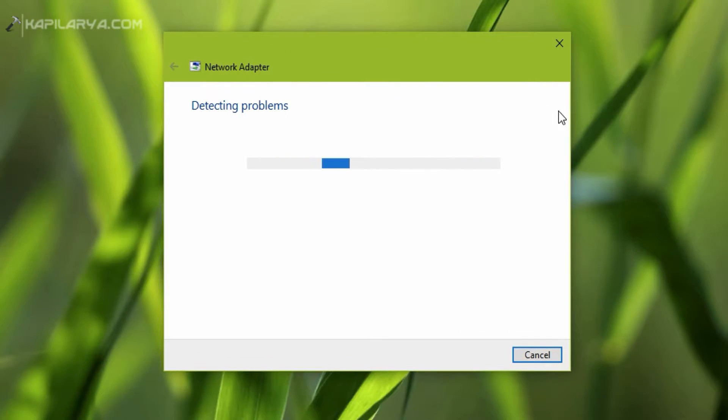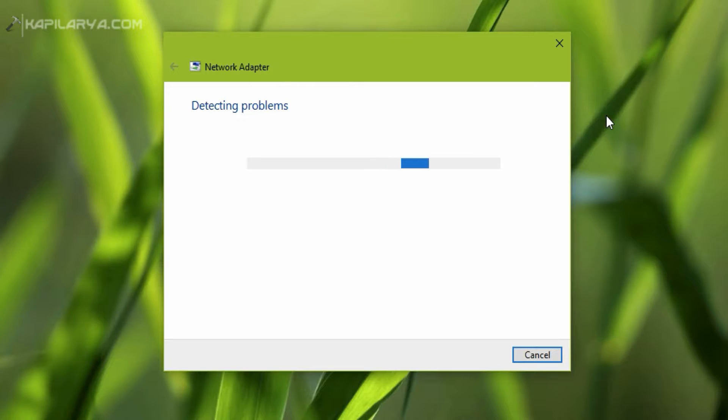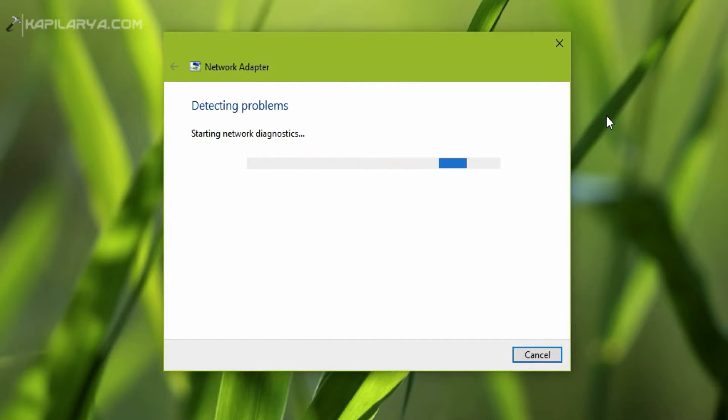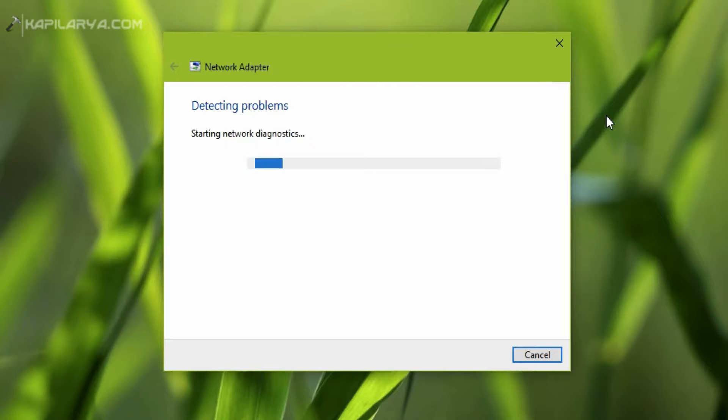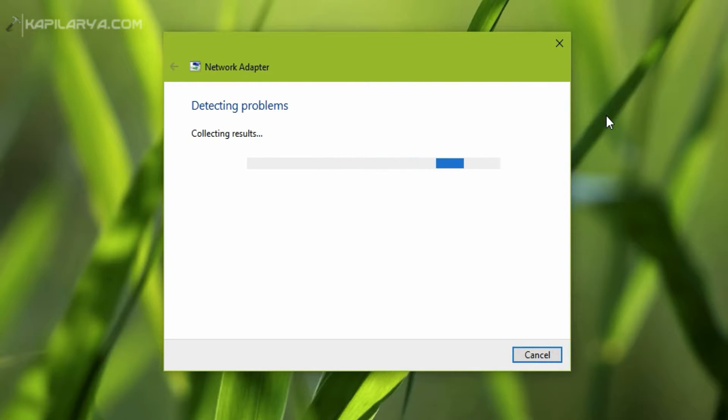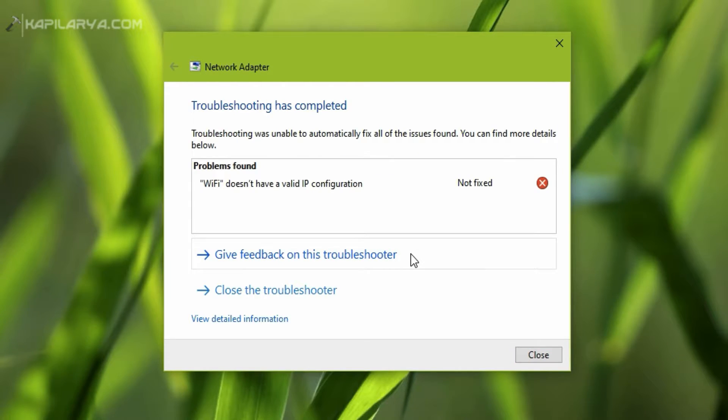After running the troubleshooter, sometimes it may report that Wi-Fi does not have a valid IP configuration. So how we can fix that, we will see in this video. As you can see, I am running network adapter troubleshooter.